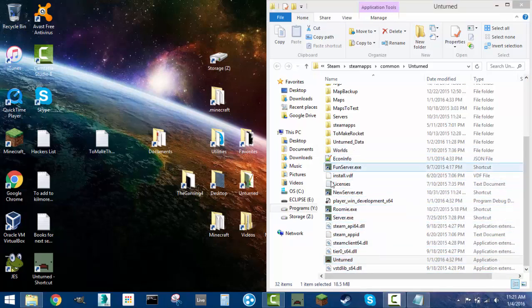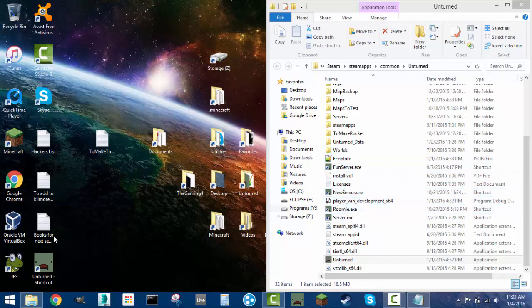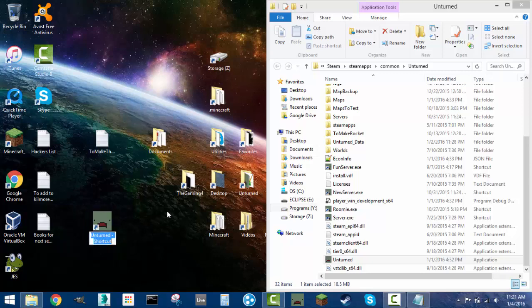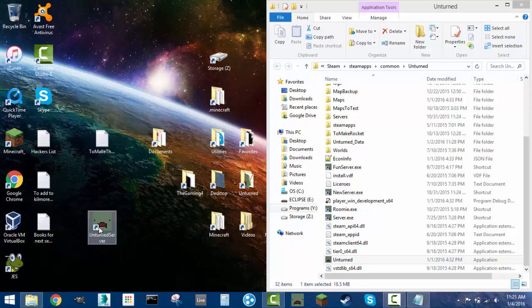These are actually servers right in here, but as long as you create a shortcut, it will work. You're going to want to rename this shortcut to something simple, like Unturned Server, something that you'll remember.